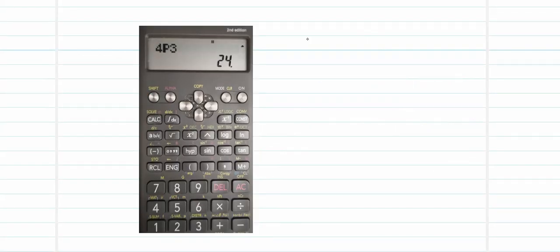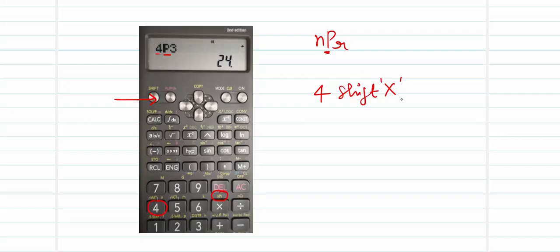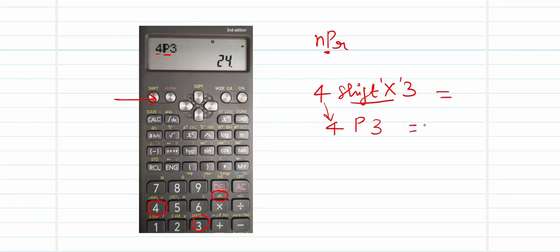Now for NPR — suppose I want 4P3. Press 4, then I need the P operation, which is NPR on top of the multiplication button. Press Shift, then press the multiplication sign. When you press the multiplication sign after Shift, the letter P will appear on your screen. Then press 3. So you have 4, then Shift and multiplication for P, then 3. Press the equal-to sign and 24 will appear. This is how you get the value for NPR.